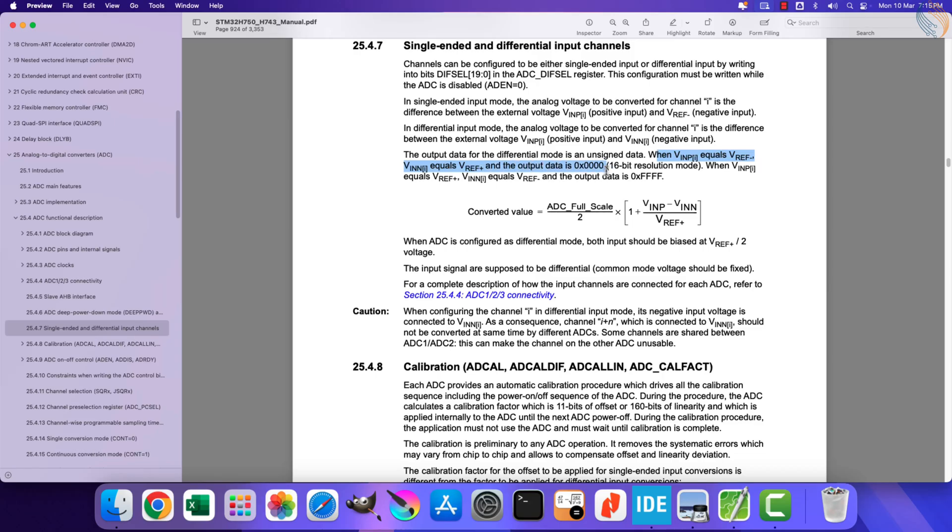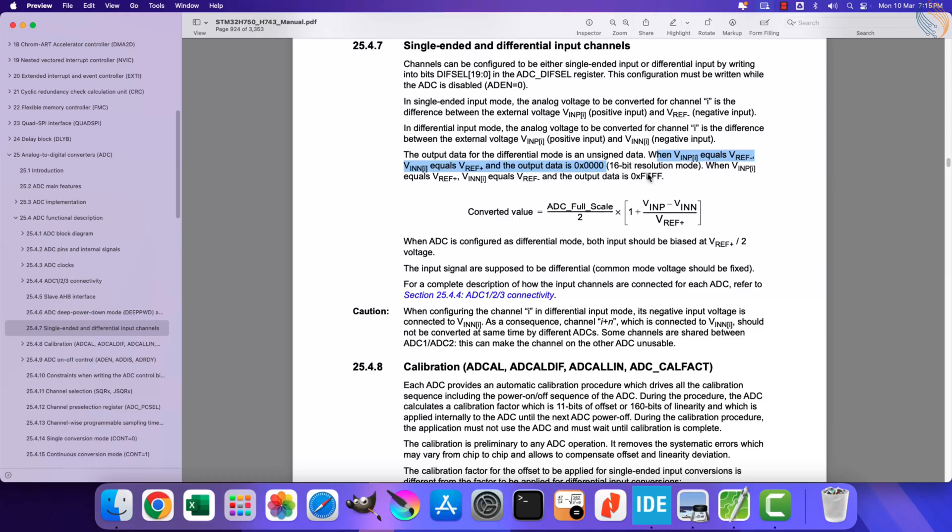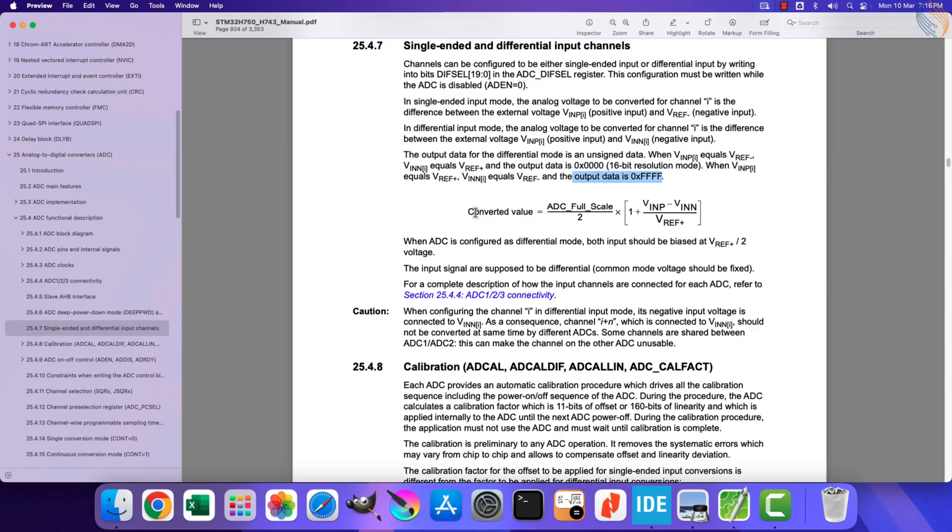When the positive input is equal to Vref minus, or the negative input is equal to Vref plus, the output data is zero. Similarly when the positive input is equal to Vref plus, or the negative input is equal to Vref minus, the output data is maximum.